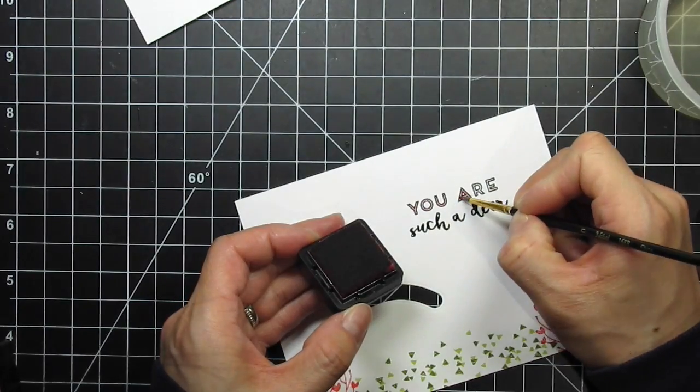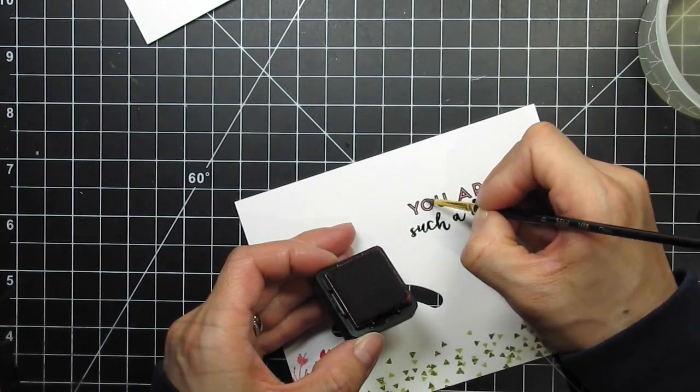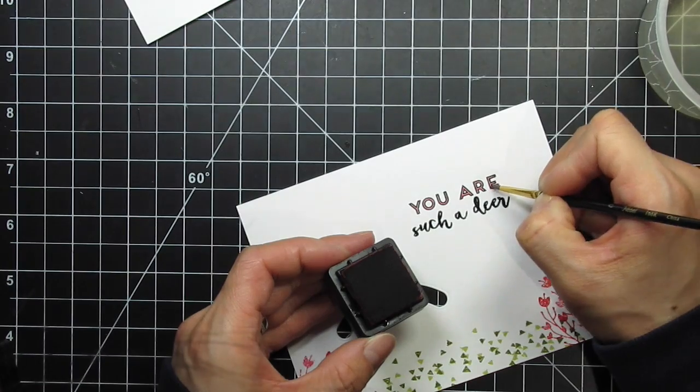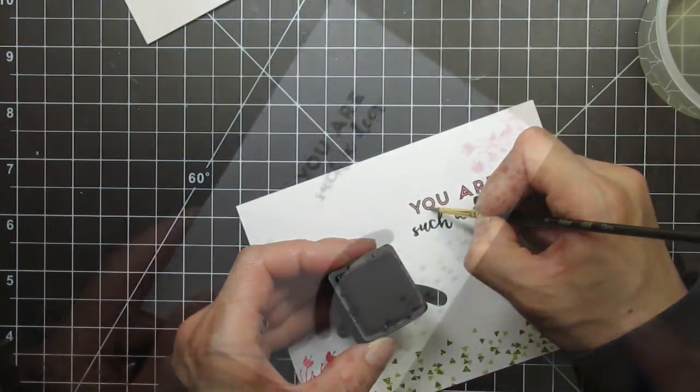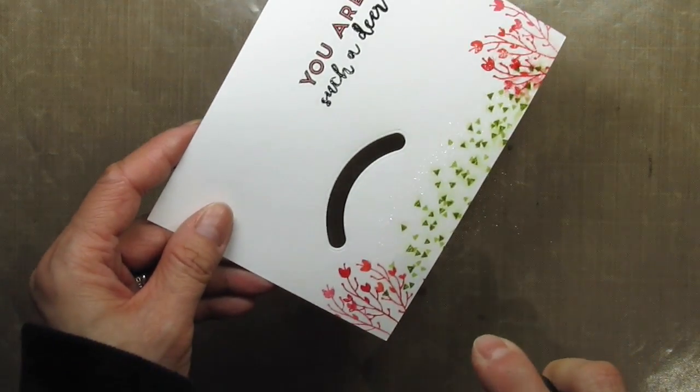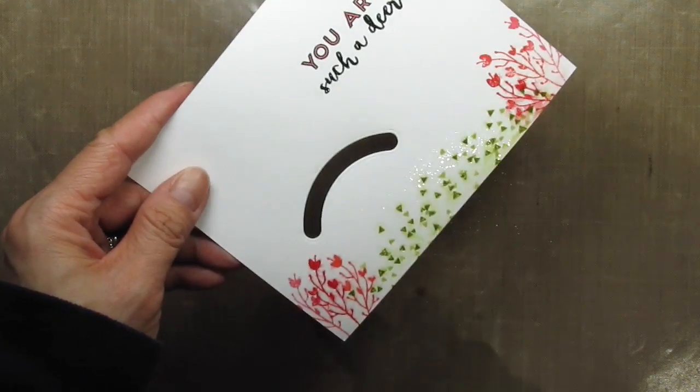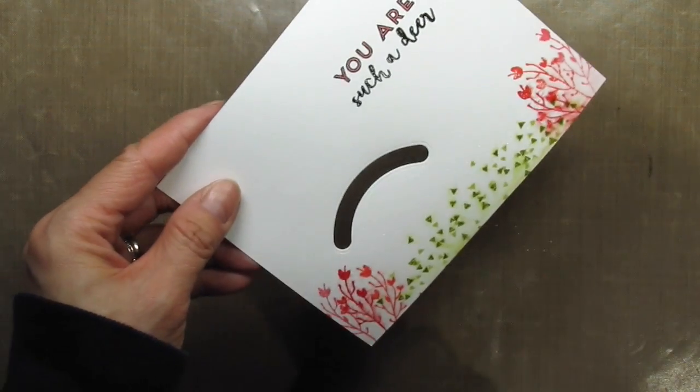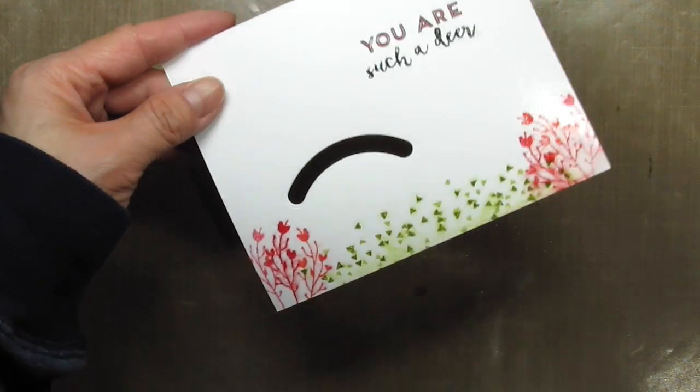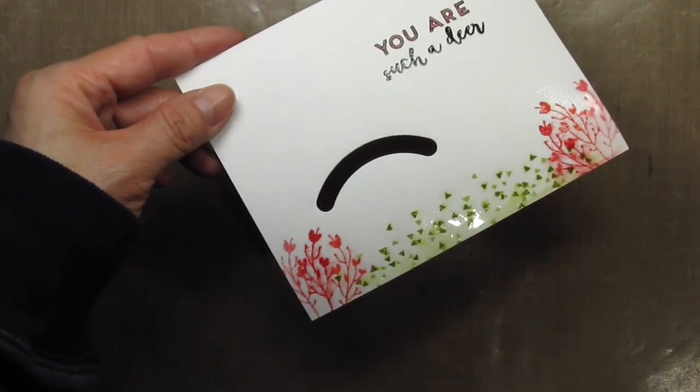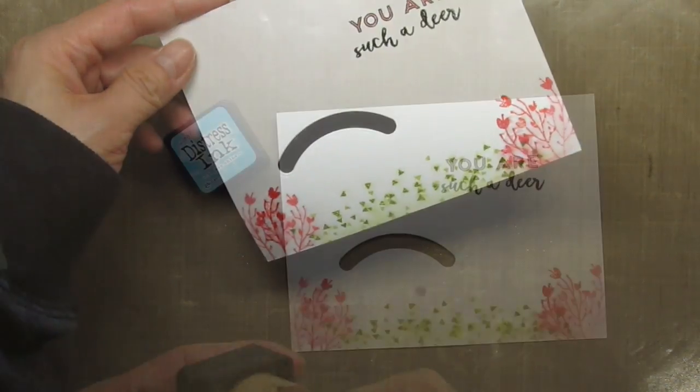I use a damp brush directly on the ink pad to pick up the color. Now I'm going to use a mister to spray water on the stamped distress inks. This will cause the colors to fade and spread into each other. Again, I use my heat tool to speed up the drying process.